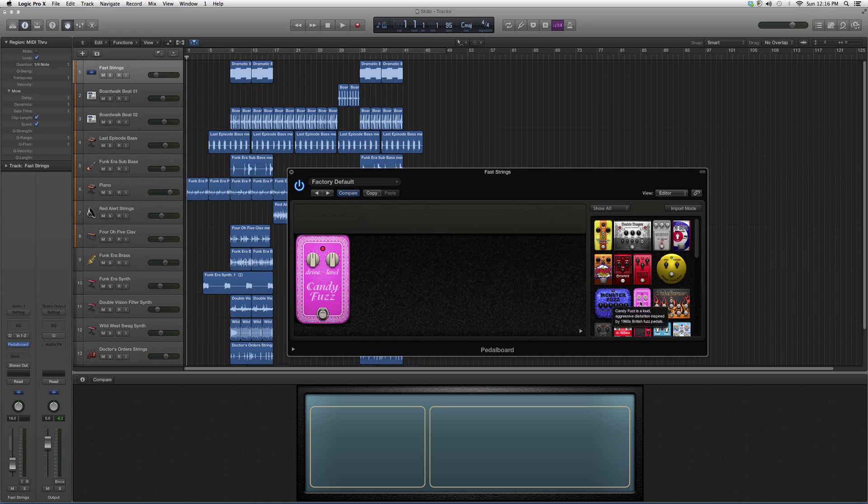We're going to read it out. Candy Fuzz is a loud, aggressive distortion inspired by 1960s British fuzz pedals. So now that you guys have a little overview on it,